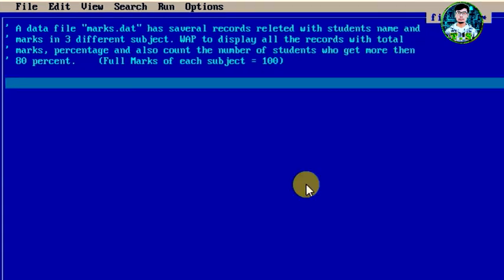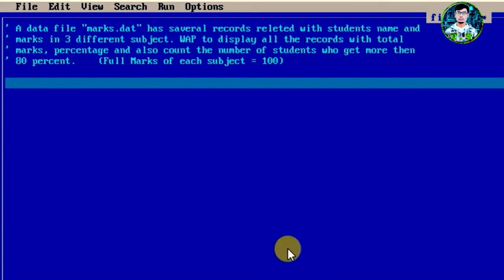Now for the practical solution of this question, we can see the marks.dat data file has students' names and the marks obtained in 3 different subjects. To solve this question, first we need to create the marks.dat data file and write some data into it.